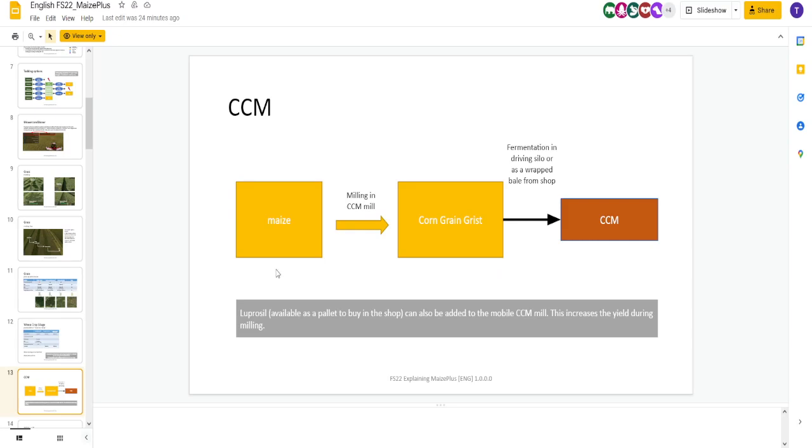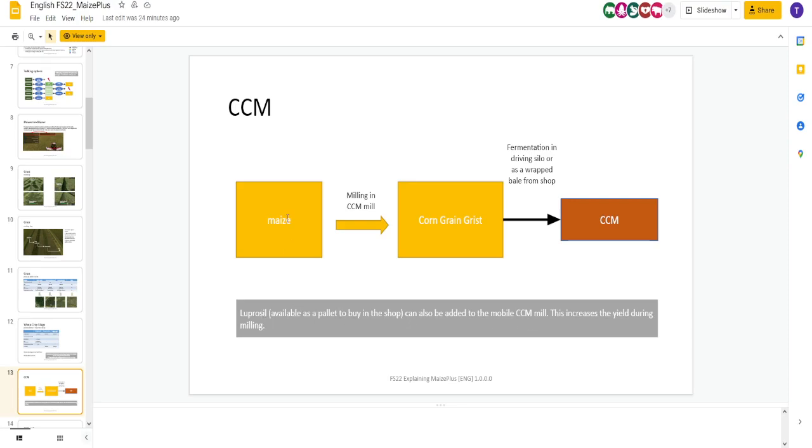Next, we have CCM. You take maize, put it in your CCM mill. You get corn grain grist. You ferment it or wrap it from a bale, which you've got to buy in the shop. You get CCM. Here's our Luprosal. You buy it in the shop. It increases yield during milling. So, you're going to put maize in the machine. You get corn grist. If you want to use the corn grist, you can. You ferment it. You get CCM.